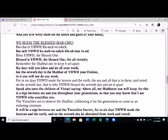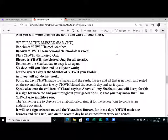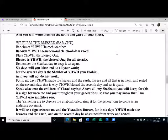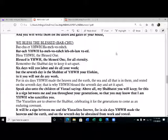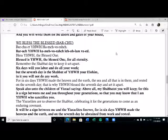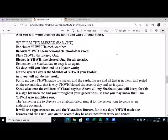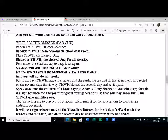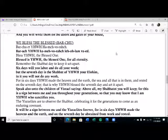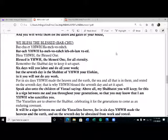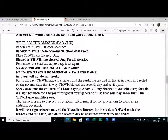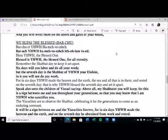Blessed is Yahweh, the Blessed One, for all eternity. Remember the Shabbat day to keep it set apart. Six days will you labor and do all your work, but the seventh day is the Shabbat of Yahweh your Elohim. In it you will not do any work. For in six days Yahweh made the heaven and the earth, the sea and all that is in them, and rested on the seventh day. That is why Yahweh blessed the seventh day and set it apart.